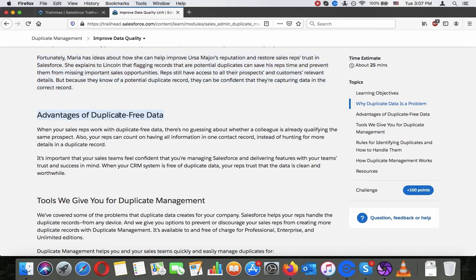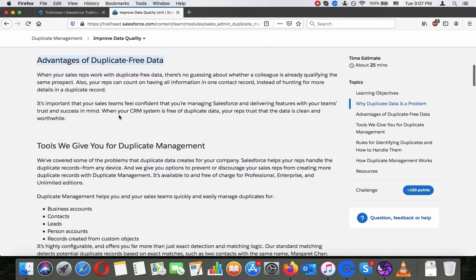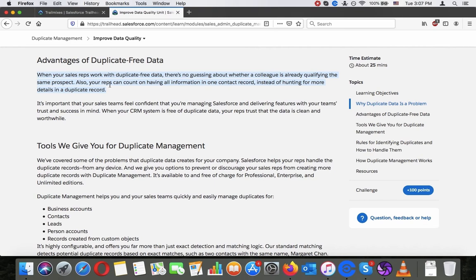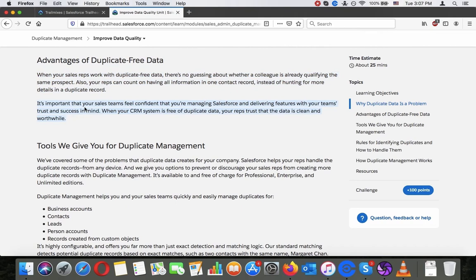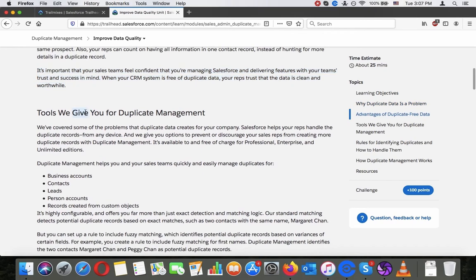Advantages of duplicate-free data. When your sales reps work with duplicate-free data, there's no guessing about whether a colleague is already qualifying the same prospect. Also, your reps can count on having all the information in one contact record instead of hunting for more details in a duplicate record. It's important that your sales team feel confident that you are managing Salesforce and delivering features with your team's trust and success in mind. When your CRM system is free of duplicate data, your reps trust that the data is clean and worthwhile.